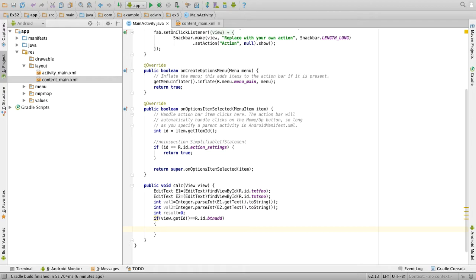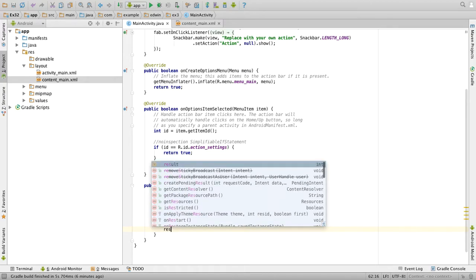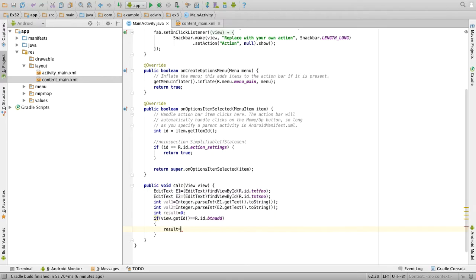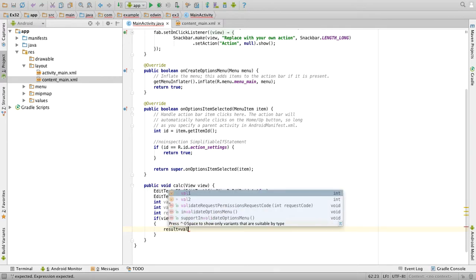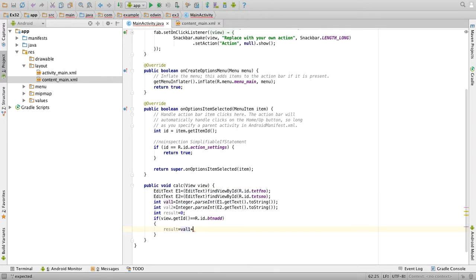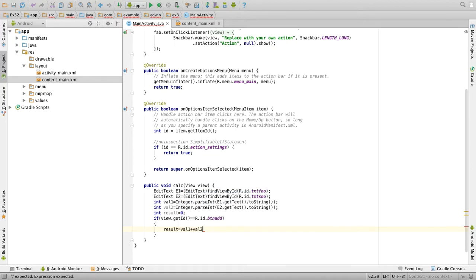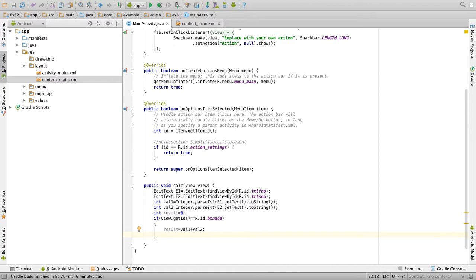So we have to add the result, so result equal to val1 plus val2. So we have added and the result will be in the variable result. Now we have to display it in the text view, so first we will get the reference.